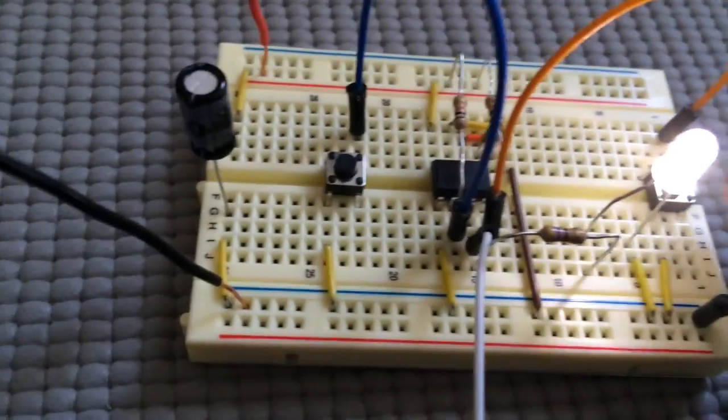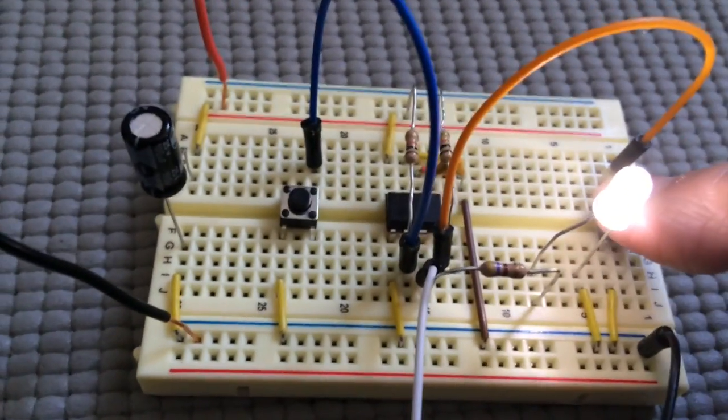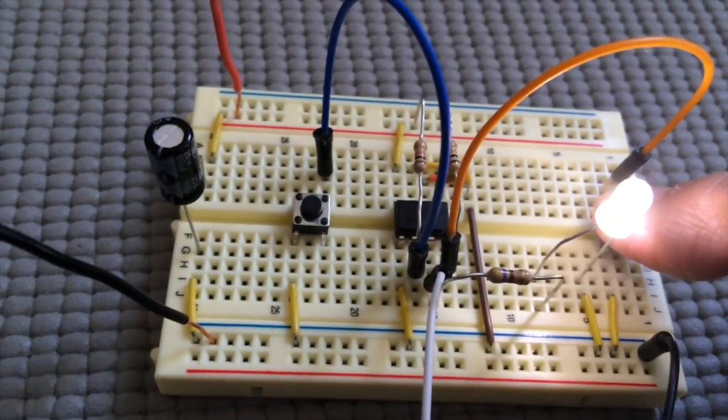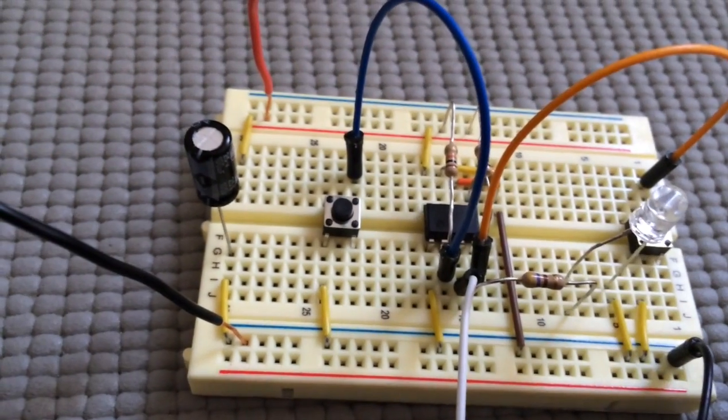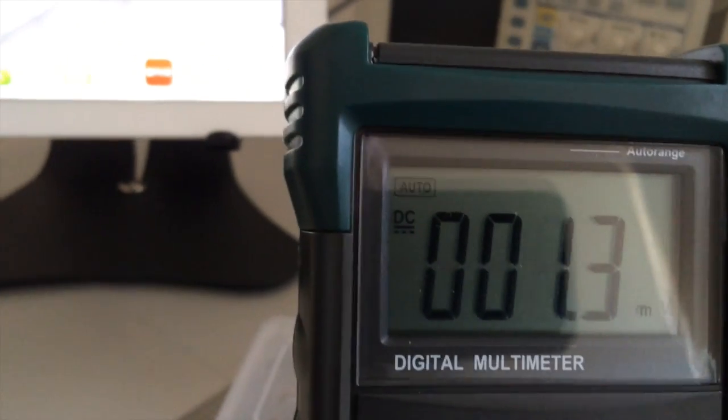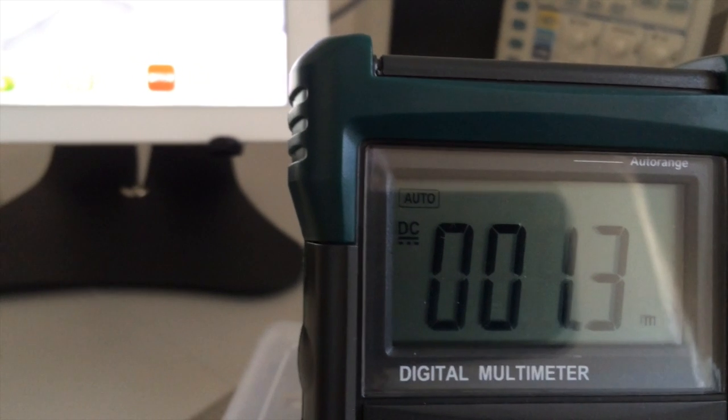When we press the reset pin, it grounds the reset and resets the chip. And we see we're back to zero volts.